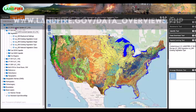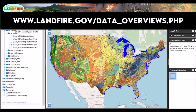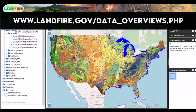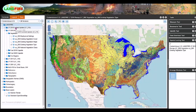I strongly urge you to visit the program website to explore and understand the different versions, as there are important differences that could impact your application. However, you can think of the year in the version name as indicating the general vintage of the data, with some important exceptions that you can find on the program website.